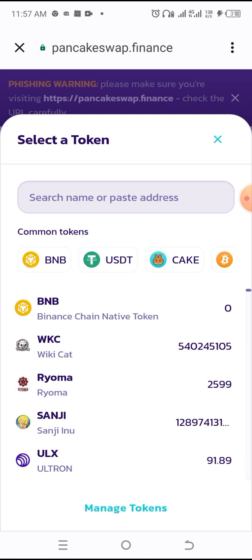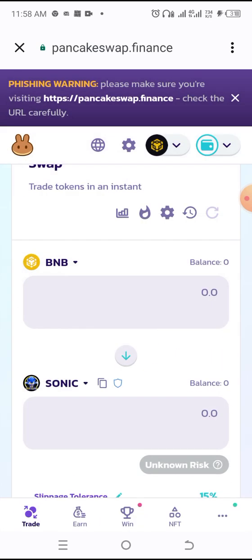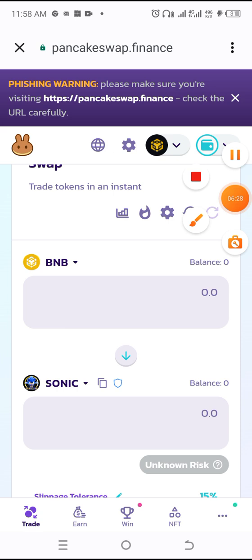So guys, this is how to connect your Trust Wallet and how to add a token to your Trust Wallet account. I'm going to end it here — I'll see you next time, thank you.